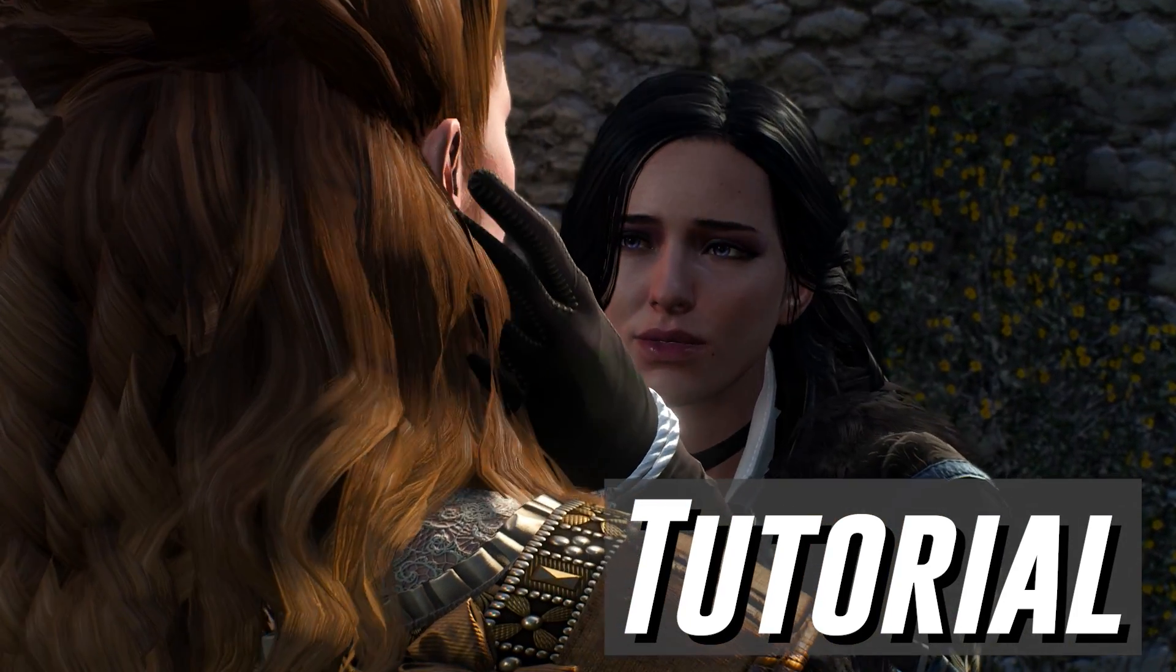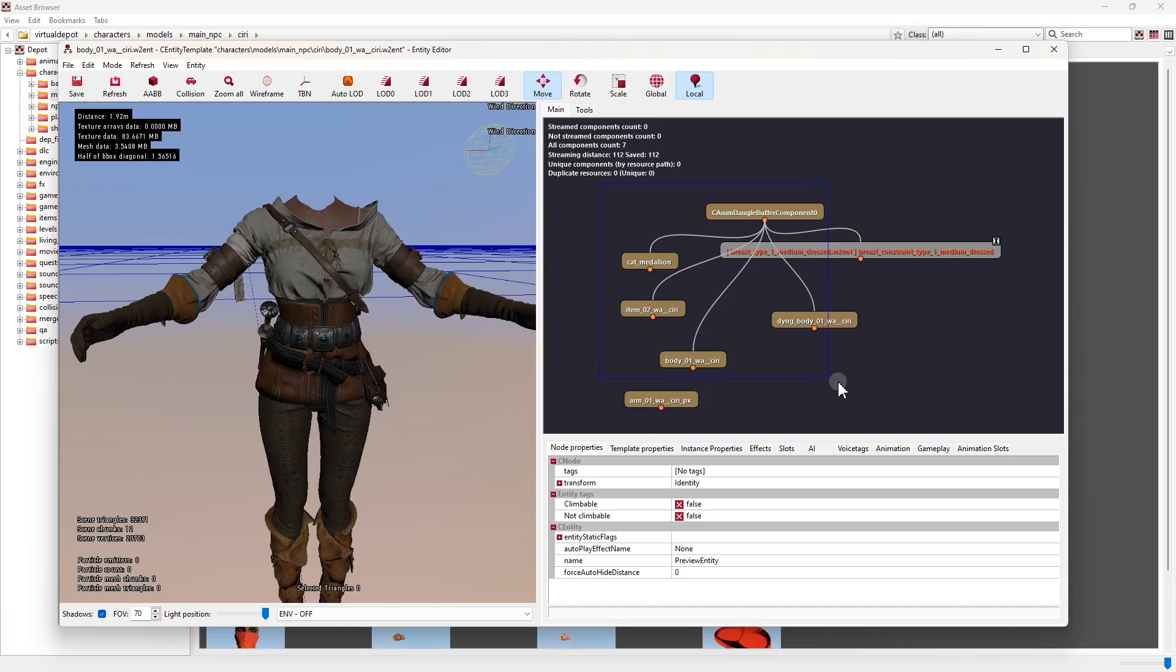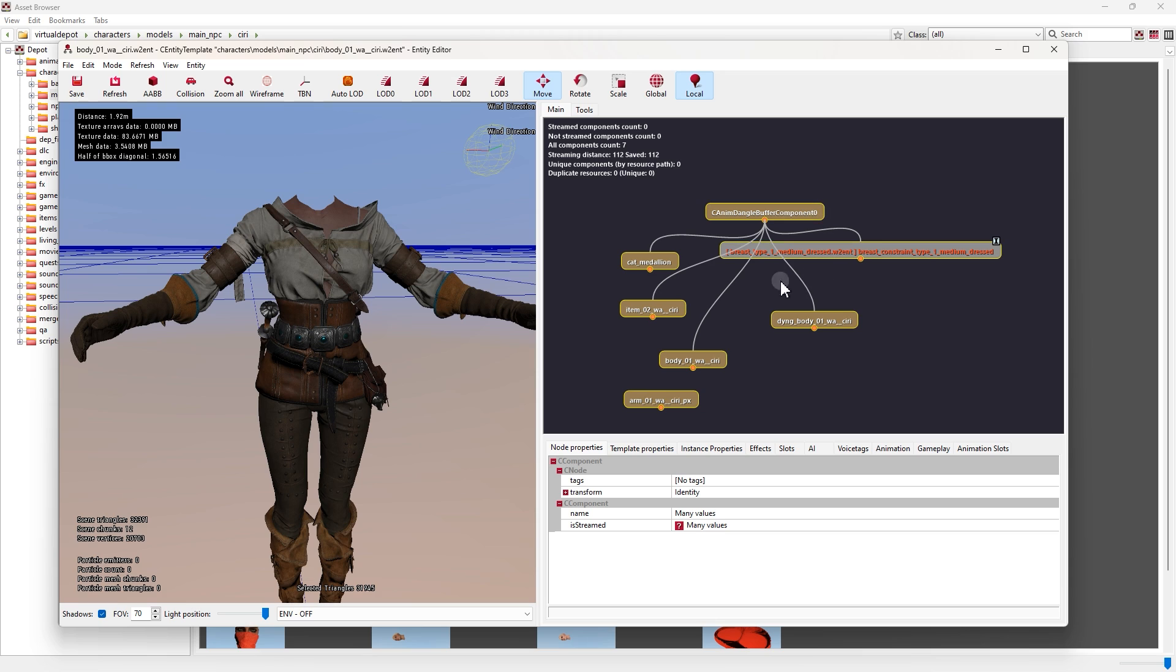Hello everyone, welcome to RedKeyTutorial. In this video we're going to learn how to use Mesh editor.